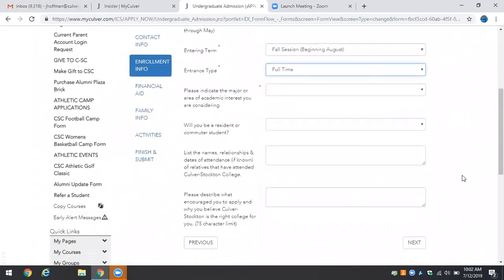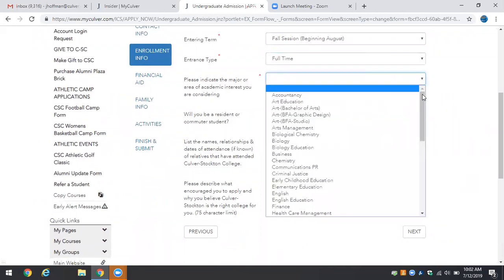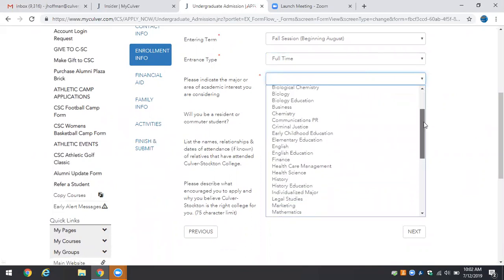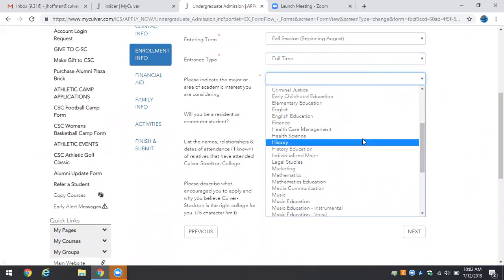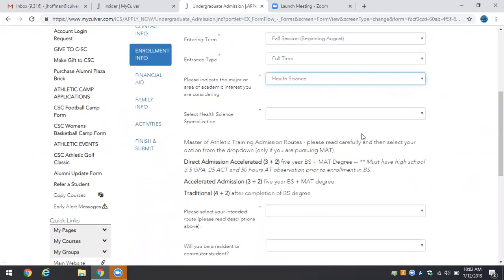Now here's the important part for making sure that you can select the Masters of Athletic Training as your intended major you must select Health Science. Currently Health Science is the only route in which a student can pursue the accelerated Masters of Athletic Training.